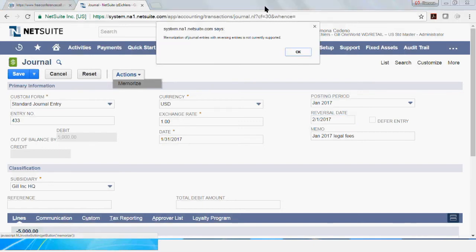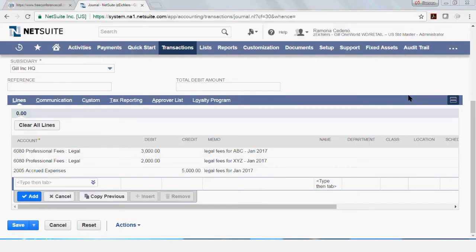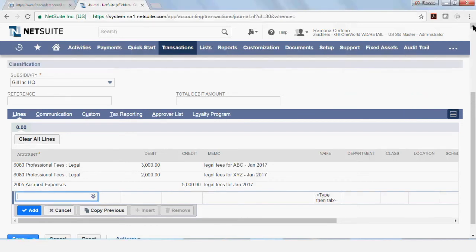So I'm going to show you what happens if you try to memorize this auto-reversing transaction. I get an error that says that memorization of journal entries with auto-reversing entries is not currently supported. So I'm going to say okay to this and I'm going to remove the auto-reversing just to show you the screen of the memorization entries.